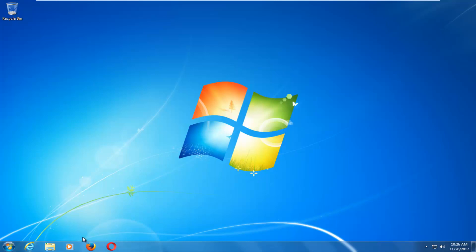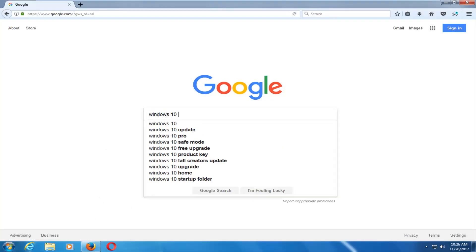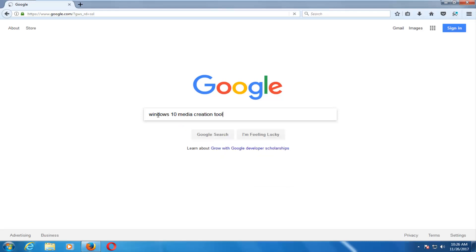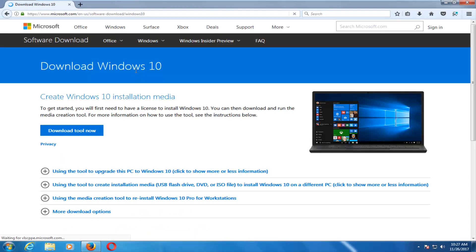The first thing we're going to do is open up a web browser — it doesn't matter which one. Basically, you want to start by downloading the Windows 10 Media Creation Utility. Type into Google 'Windows 10 Media Creation Tool,' then download the Windows 10 disk image, so just click on that link. Now select Download Tool Now.